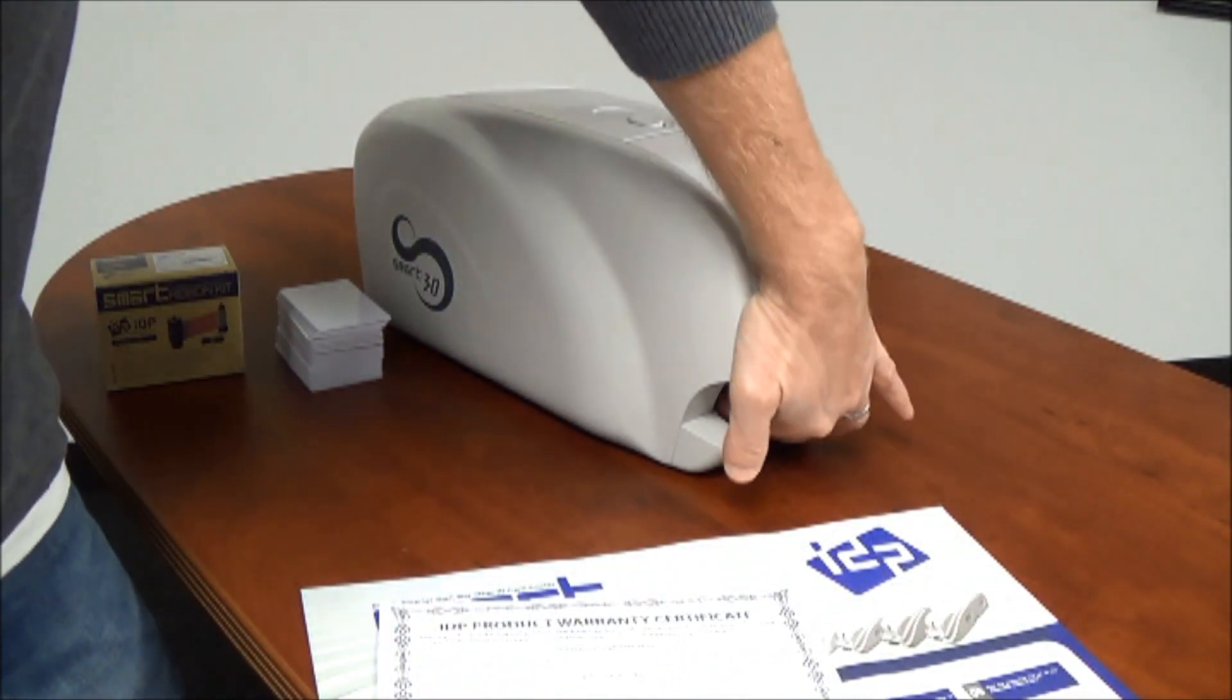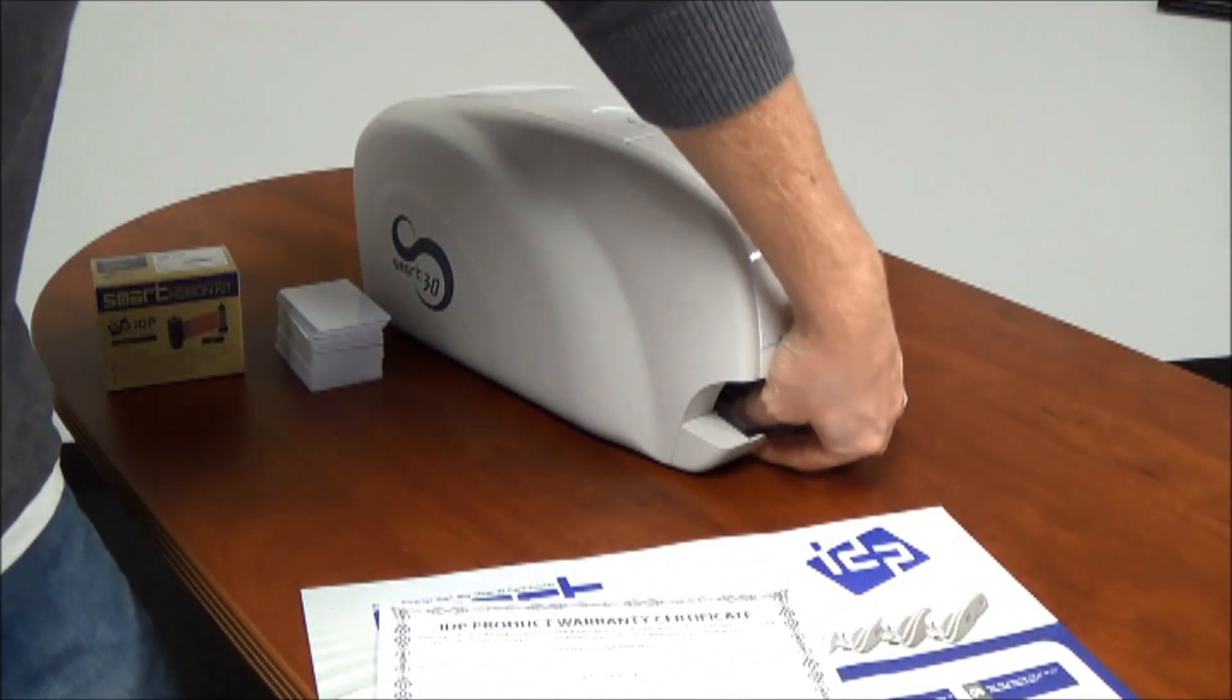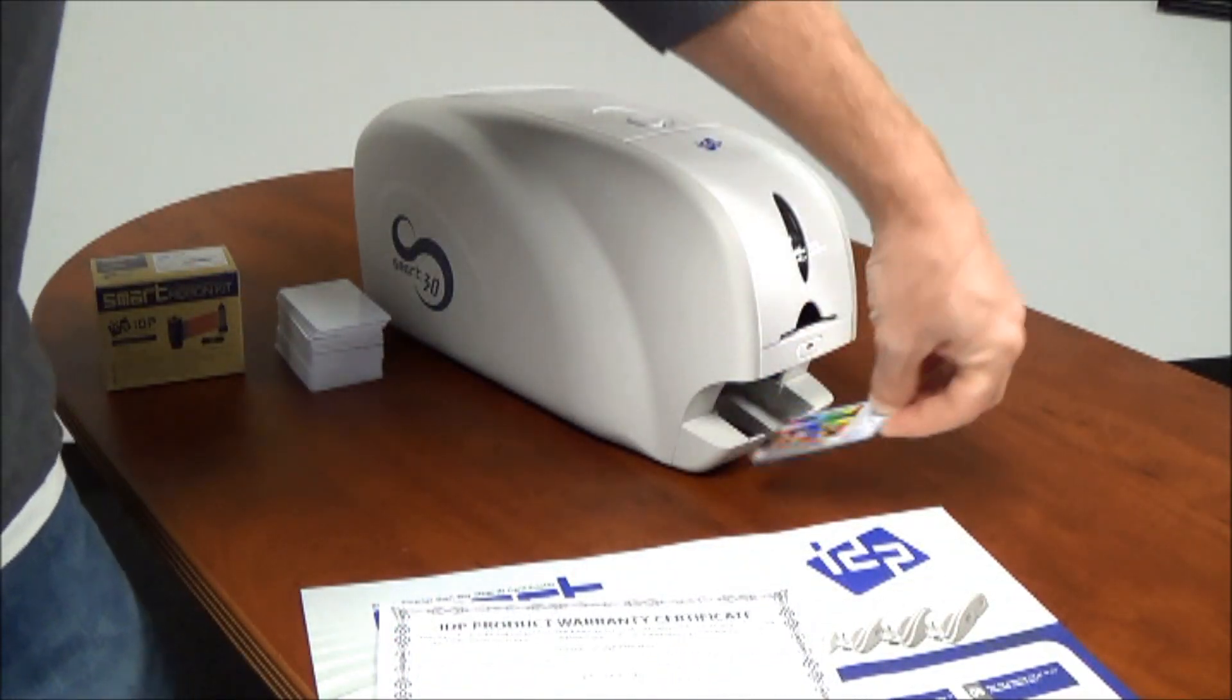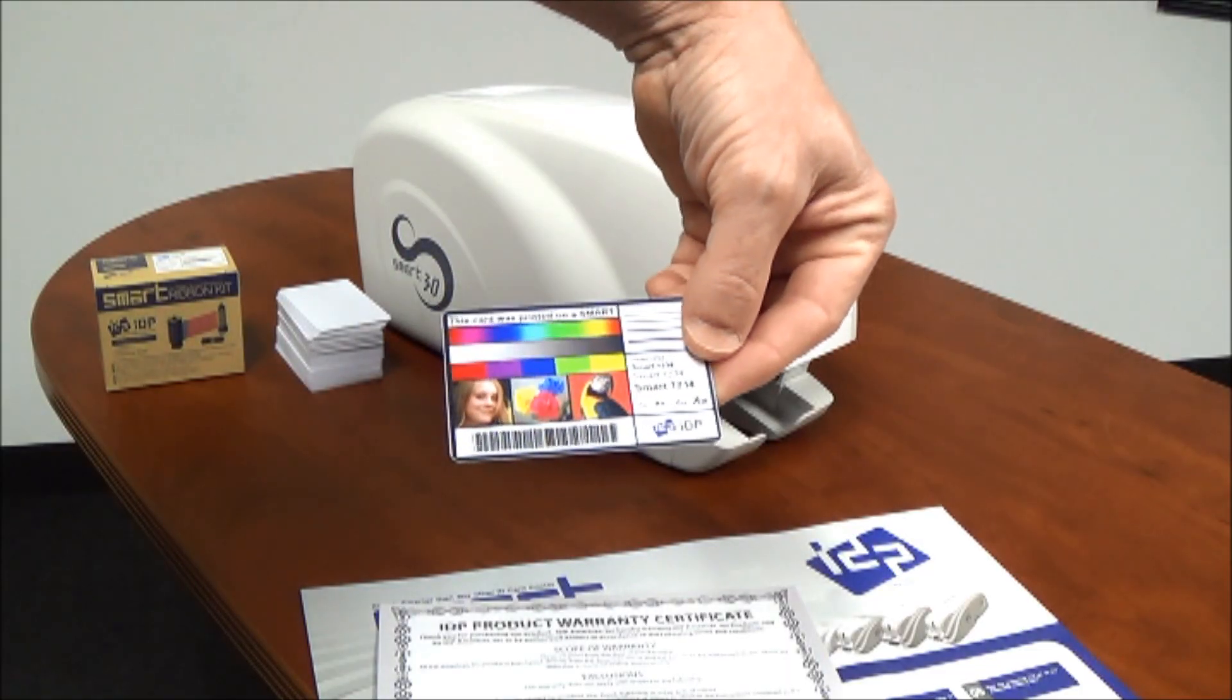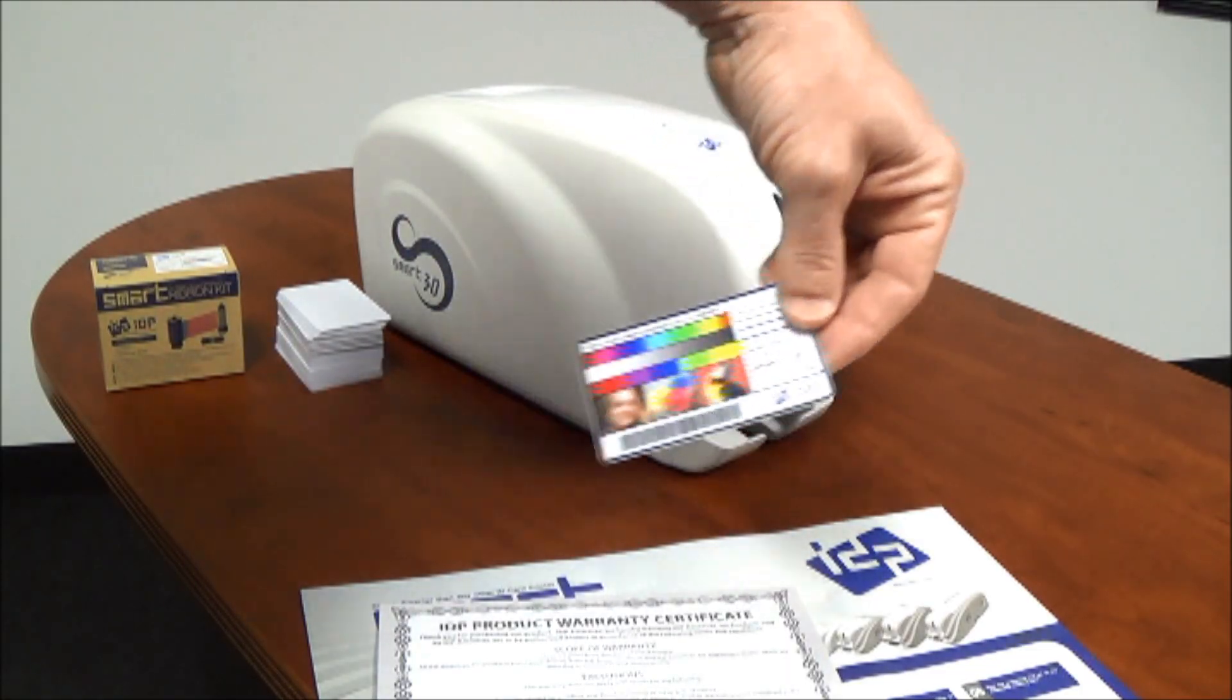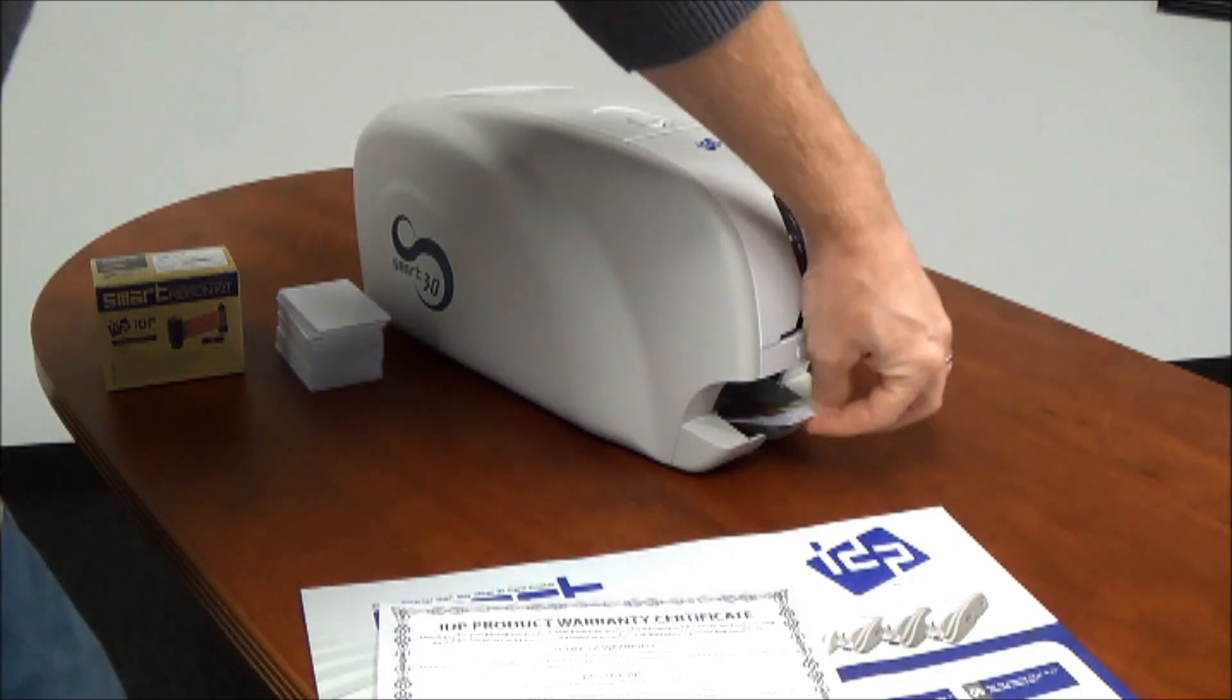The card's exit hopper will hold a test card, which shows that the printer has been optimized at the factory before shipment to you.